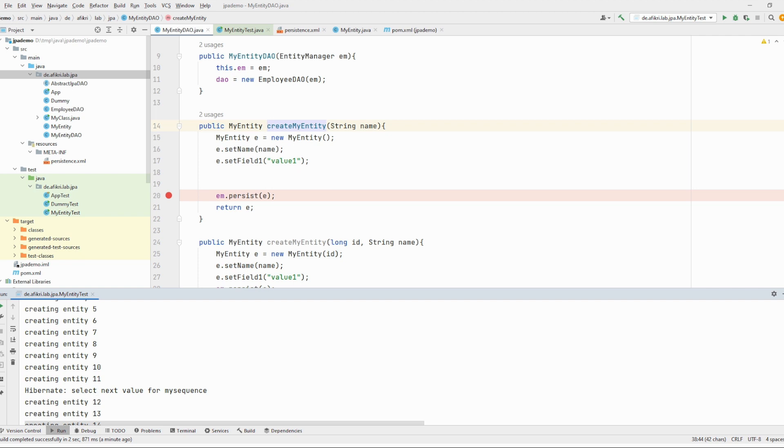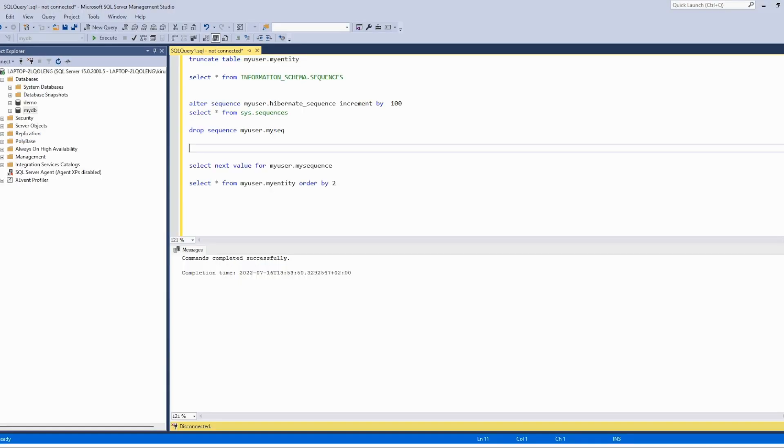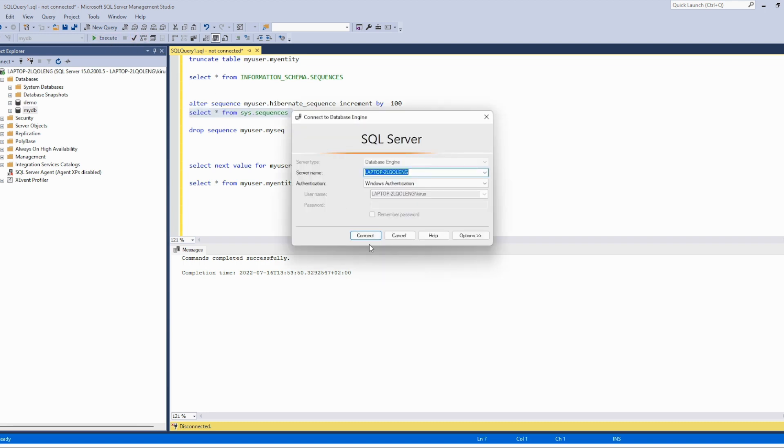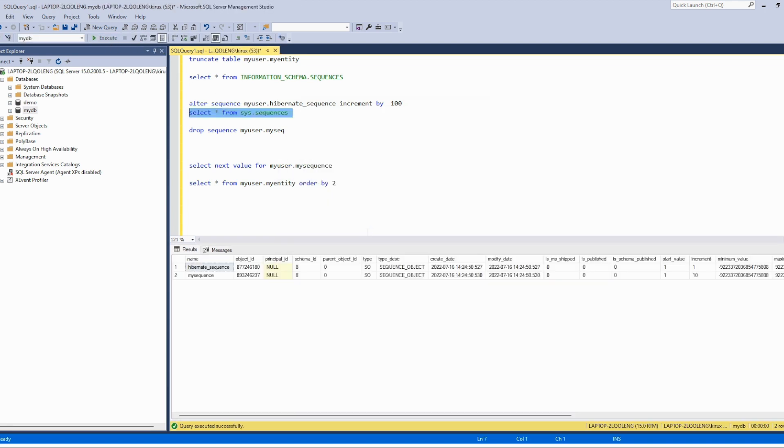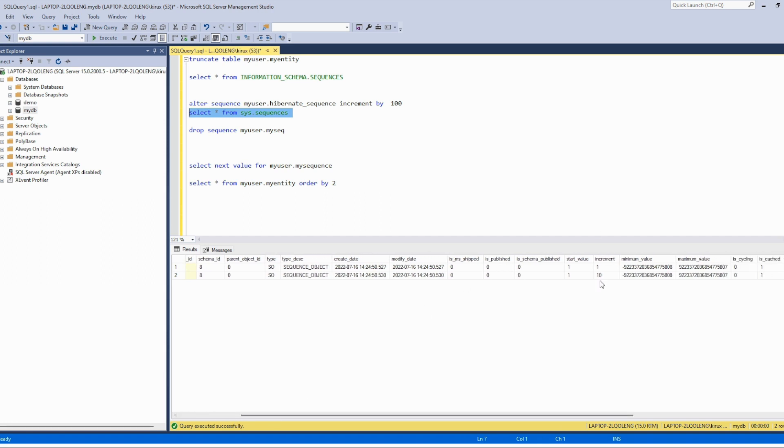So our sequence, we can see that the sequence here. Let's check that. I'm using SQL Server connect and you see that my sequence has an increment 10.